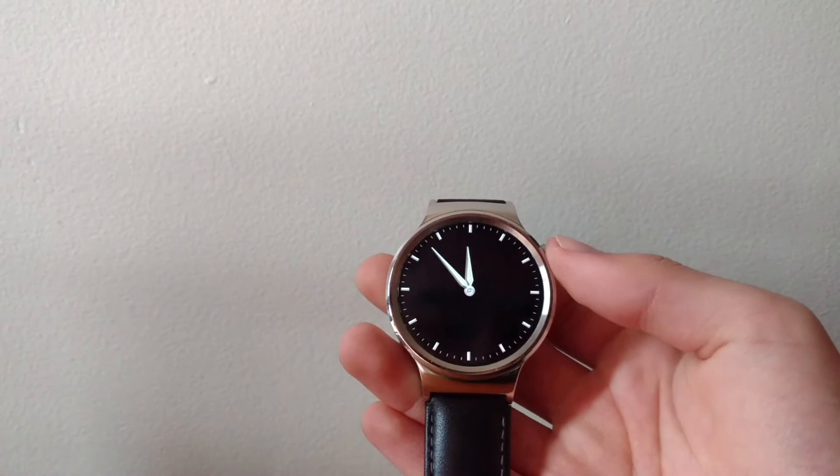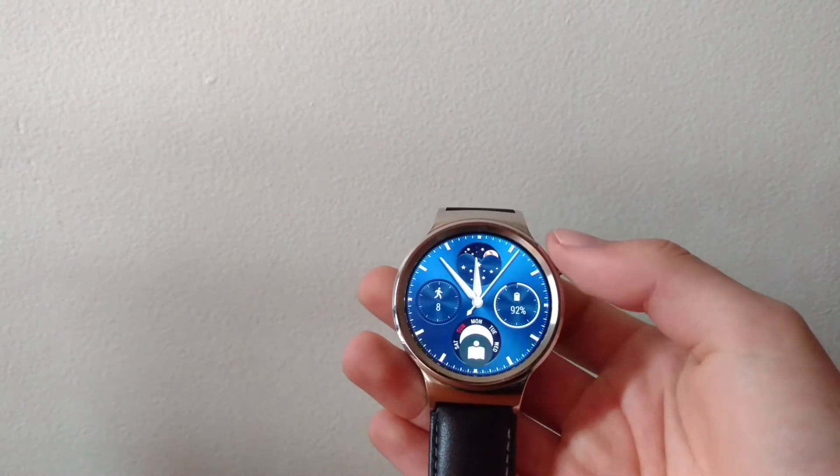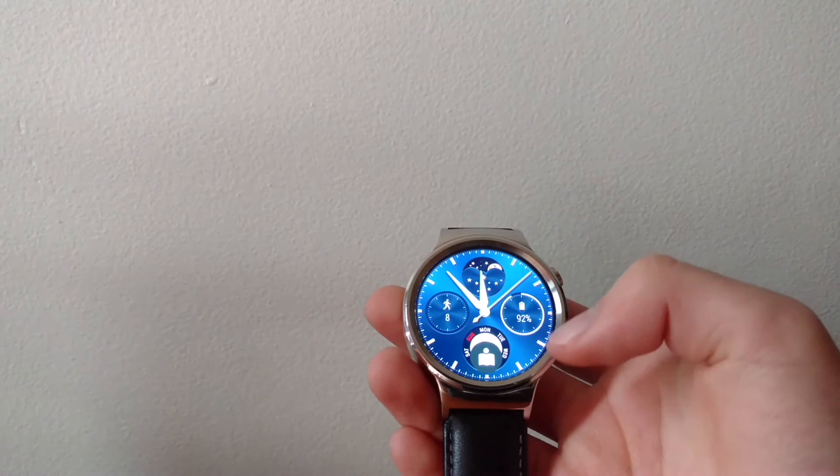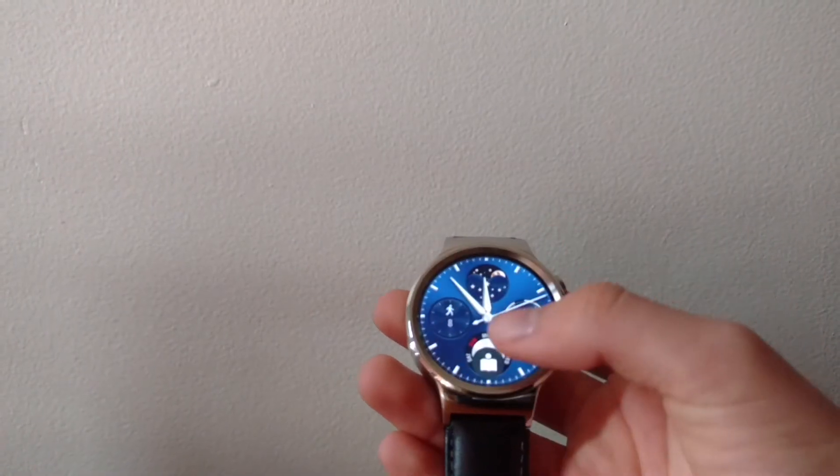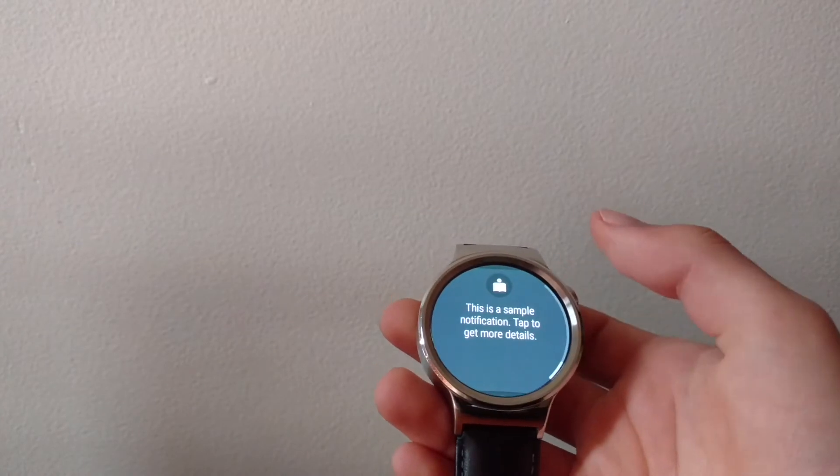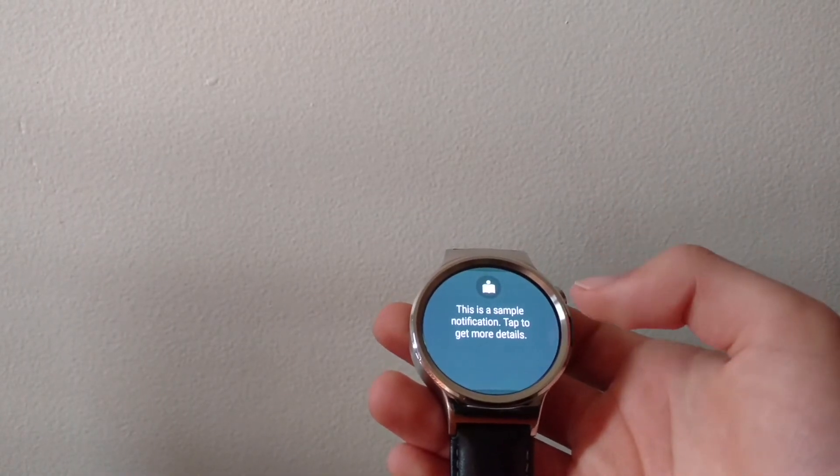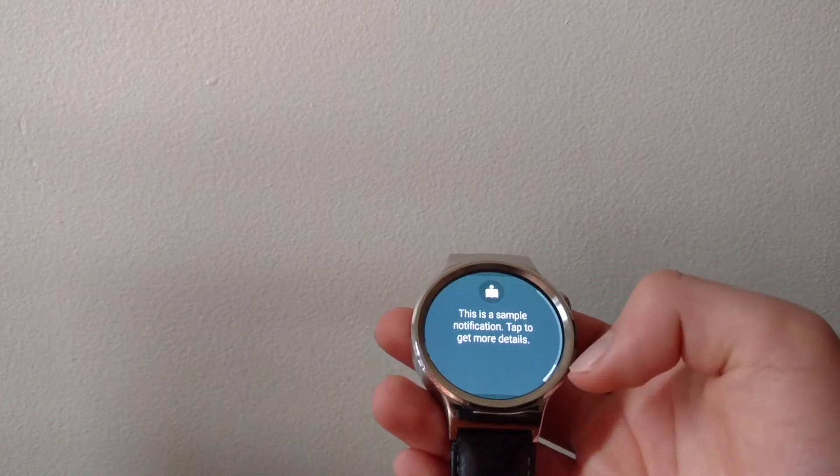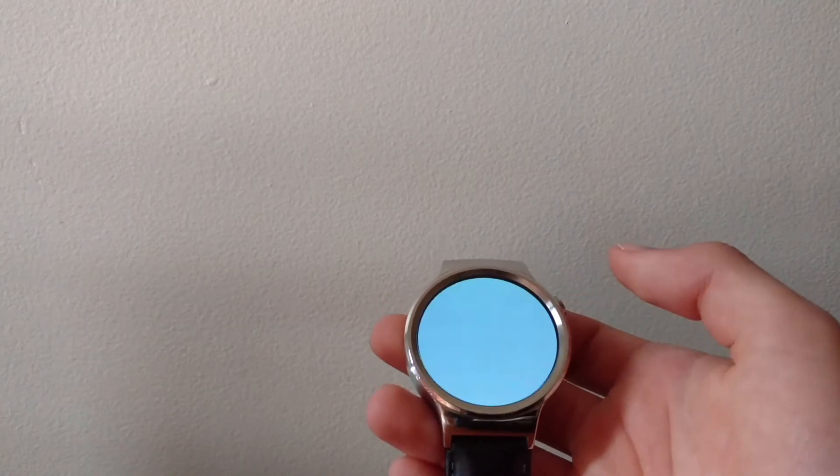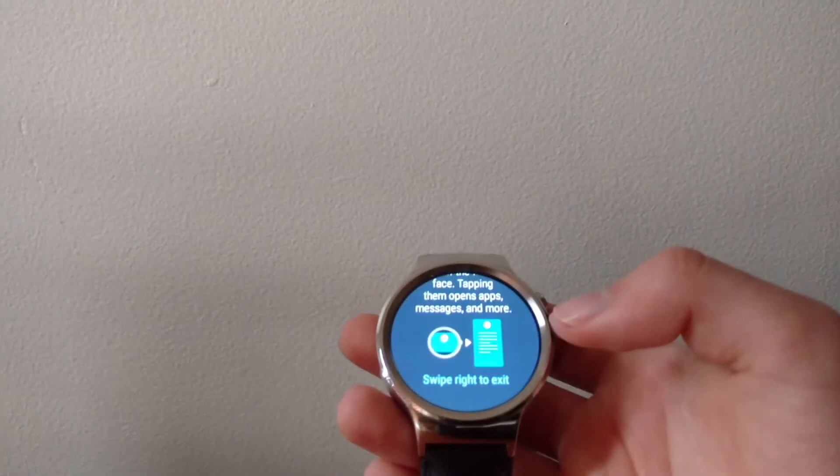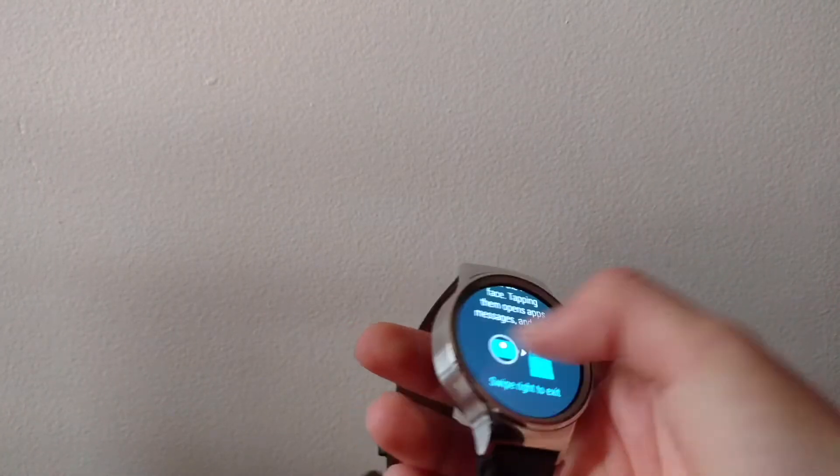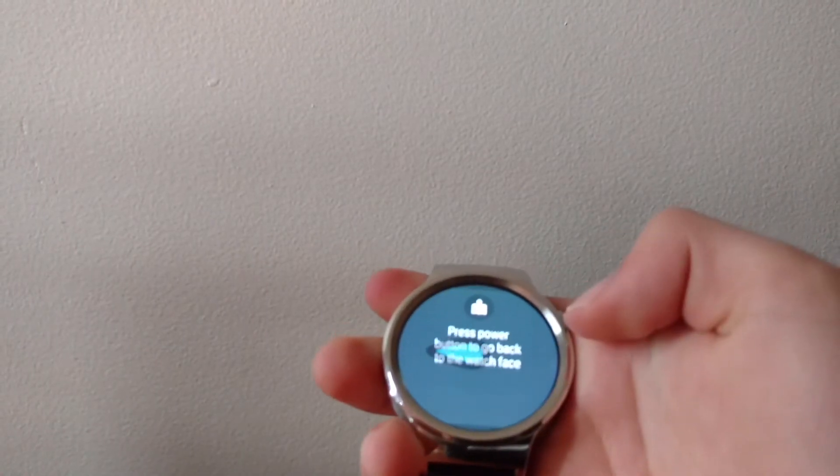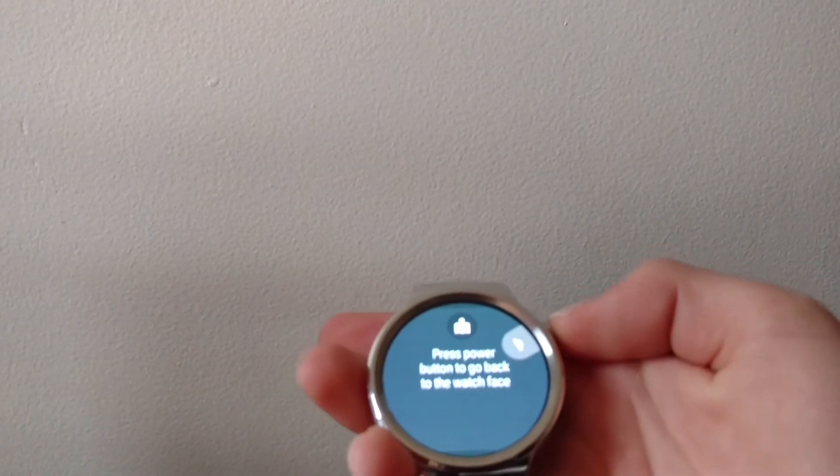Let's take a look at some of the features. To start off we'll go through a tutorial. Just swipe up, and we'll swipe up again. It's going to show us some of the changes. That's the new notification style. We'll tap on it and you can see some of the information related to the notification. Swipe right to get out and then press the power button to go back to the watch face.